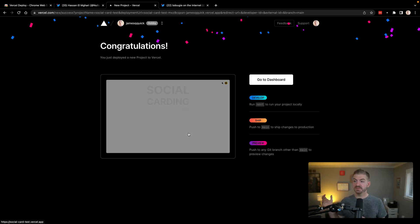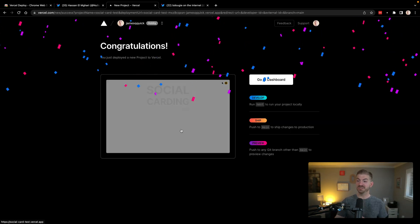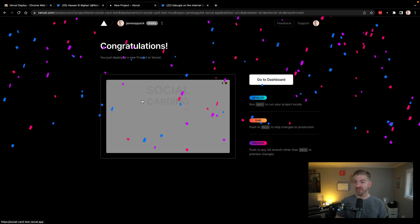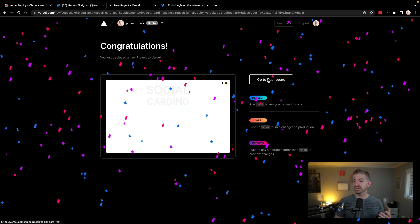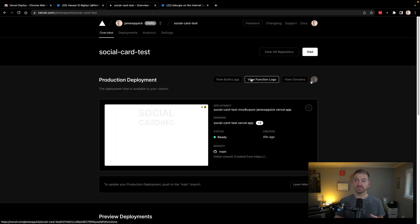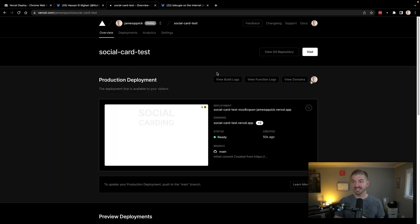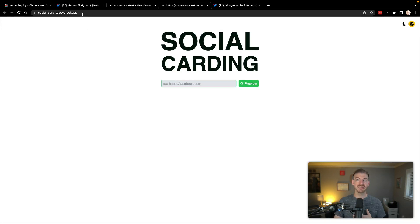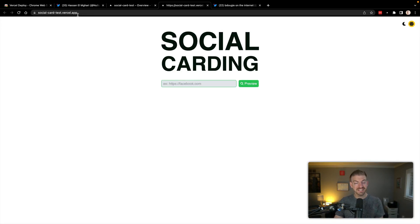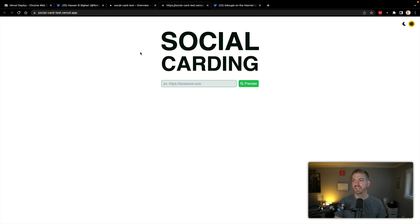Okay, that actually just wrapped up. It's now going to show us a preview of the website here. We can go to the dashboard for this project inside of Vercel. From there, we can go to visit and we have a live domain, social-card-test.vercel.app.